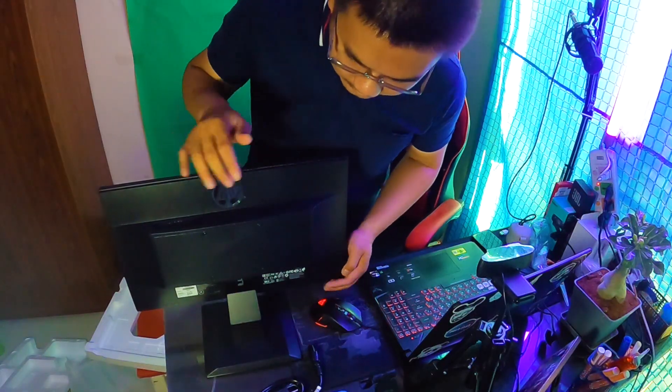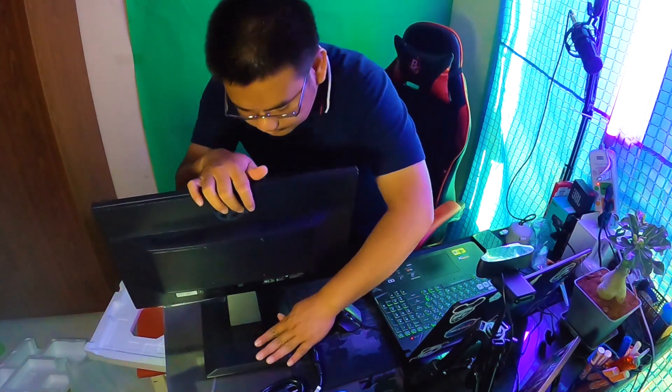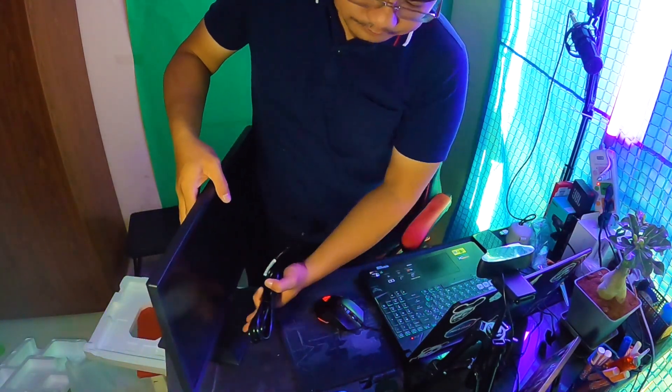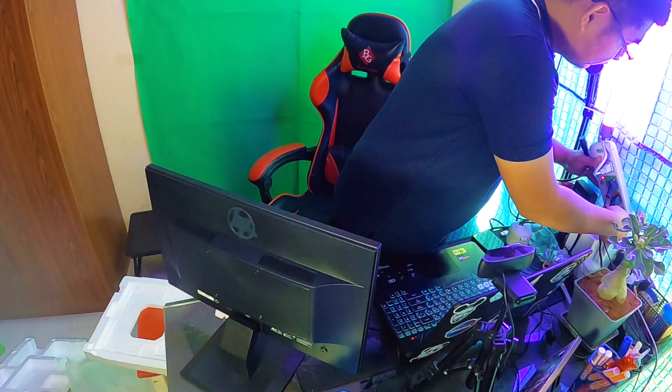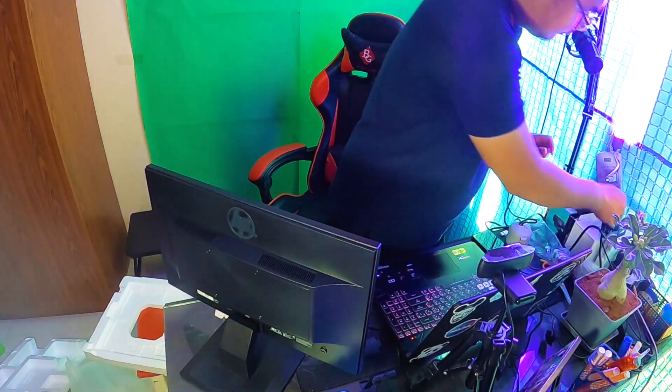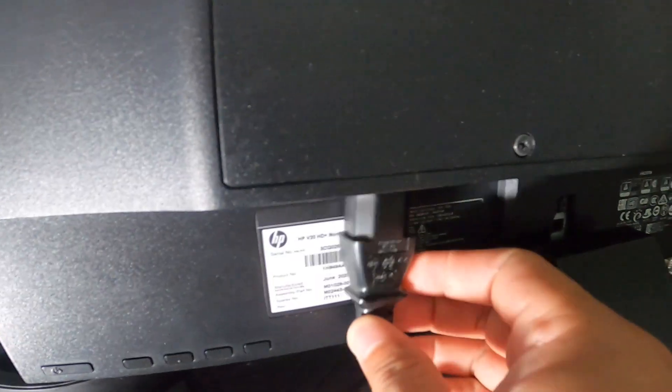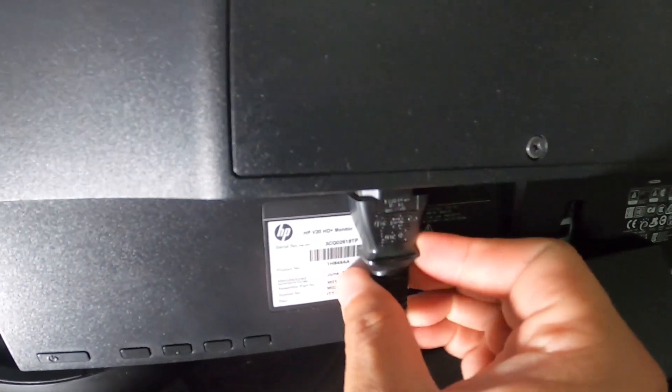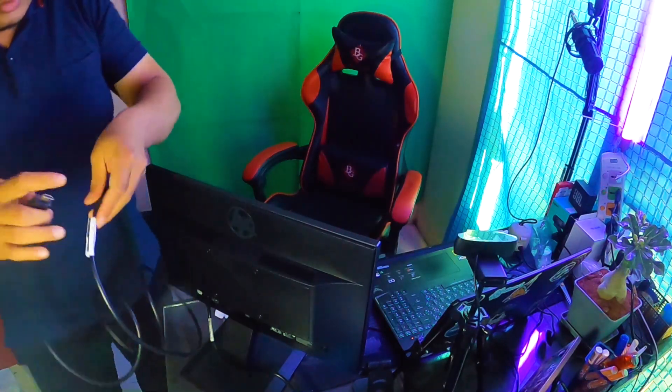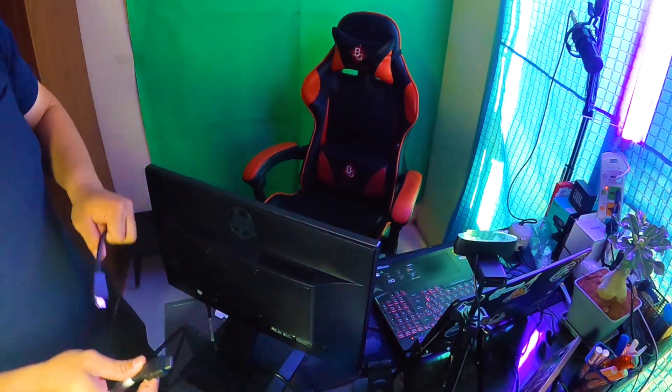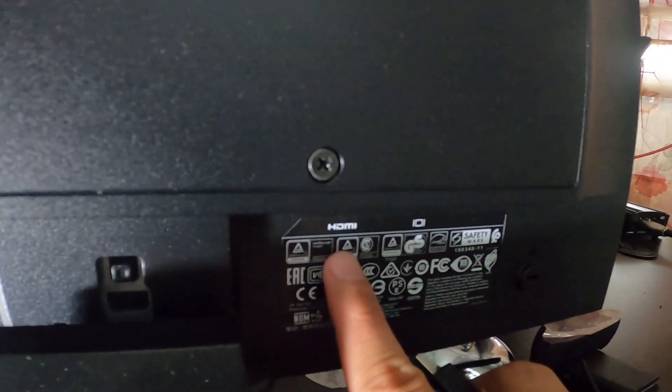You'll hear the click and that's it. Okay, so I'm going to plug it in. I'm going to connect the HDMI. Should be here.